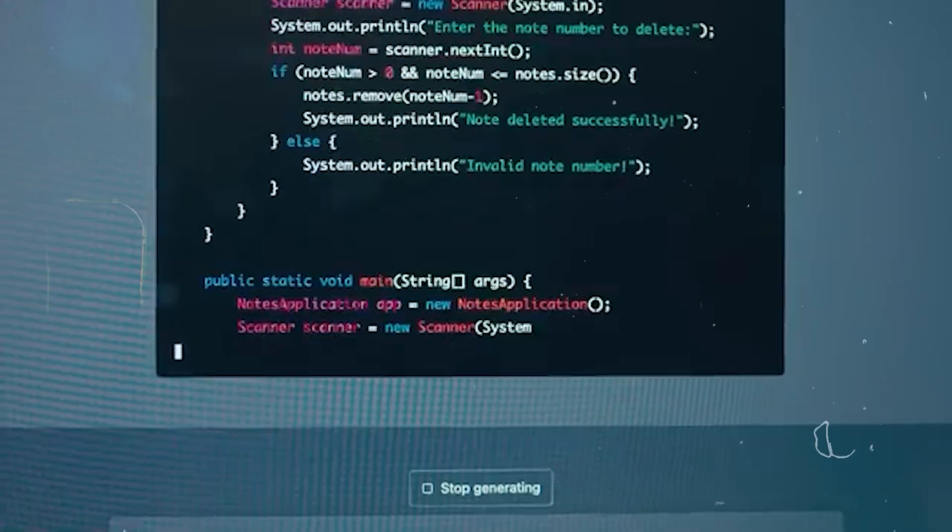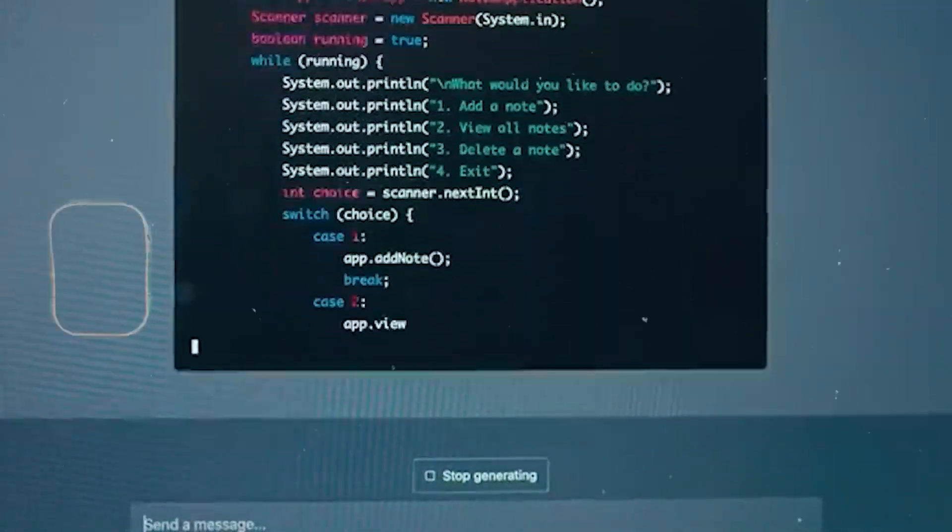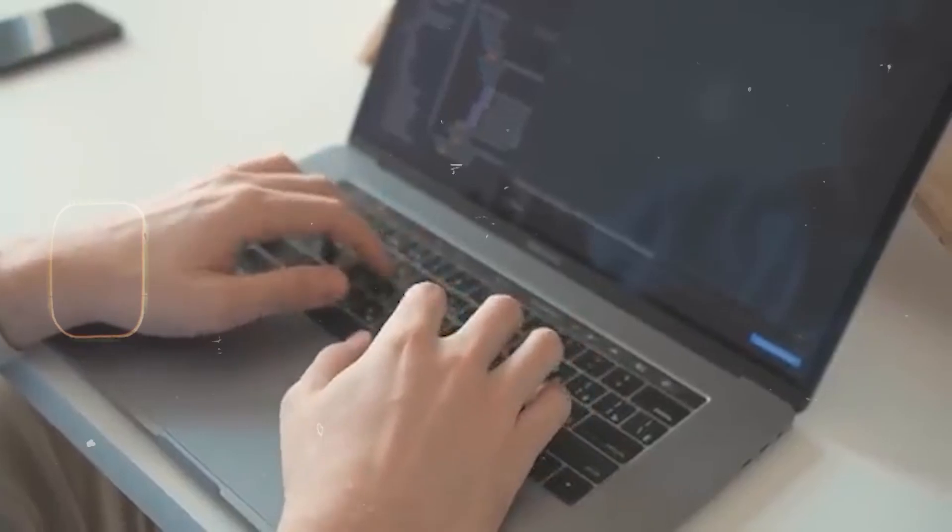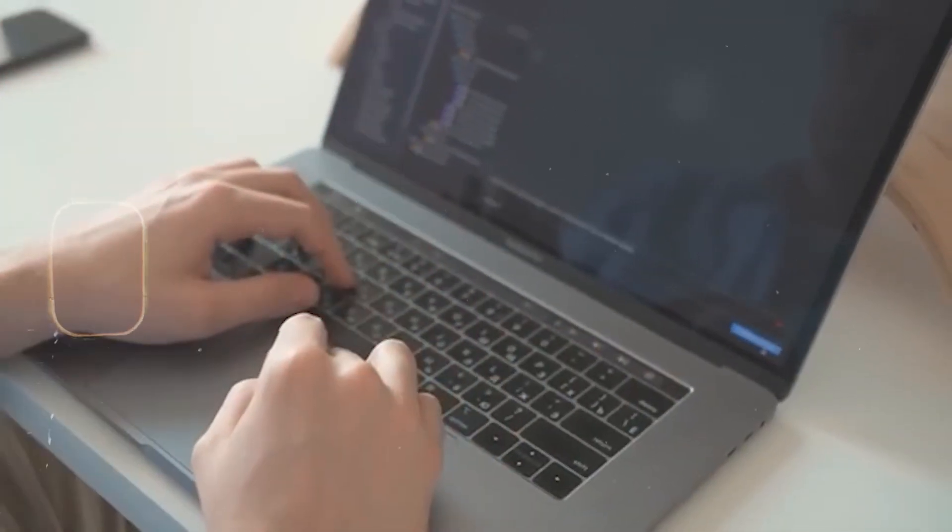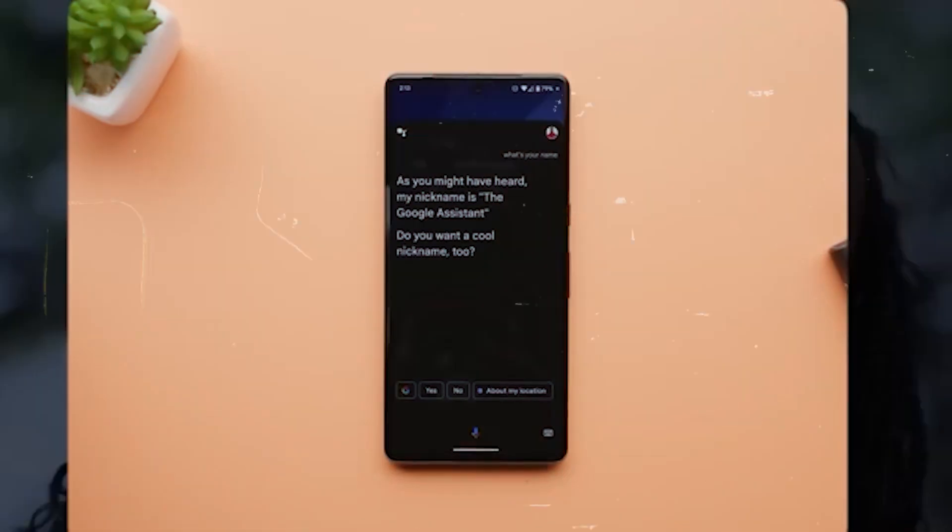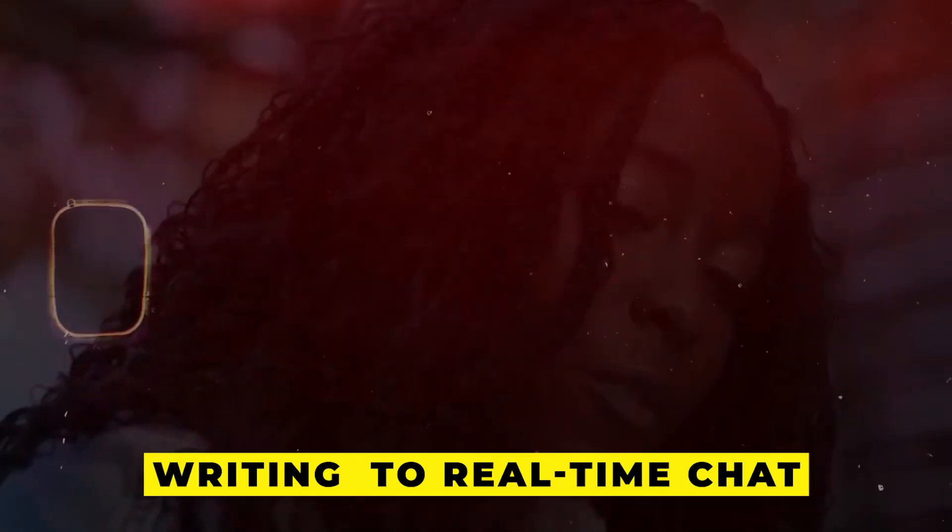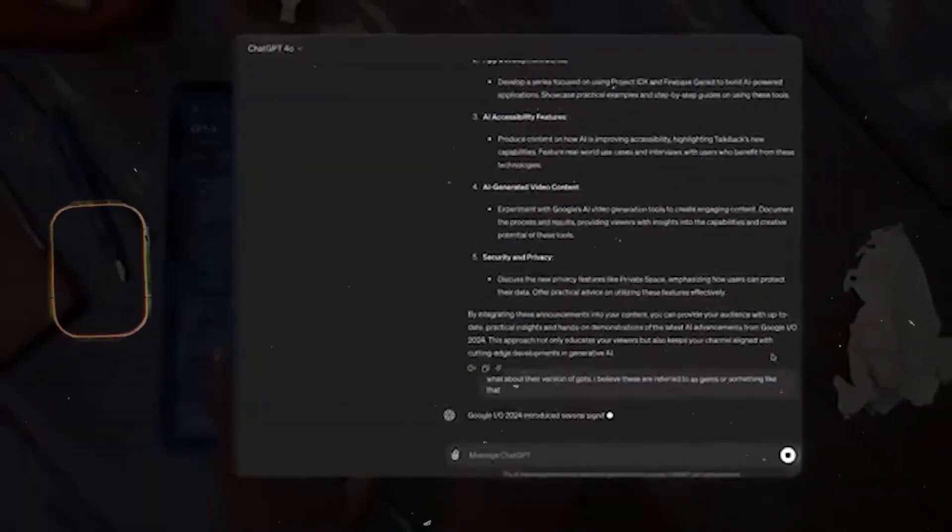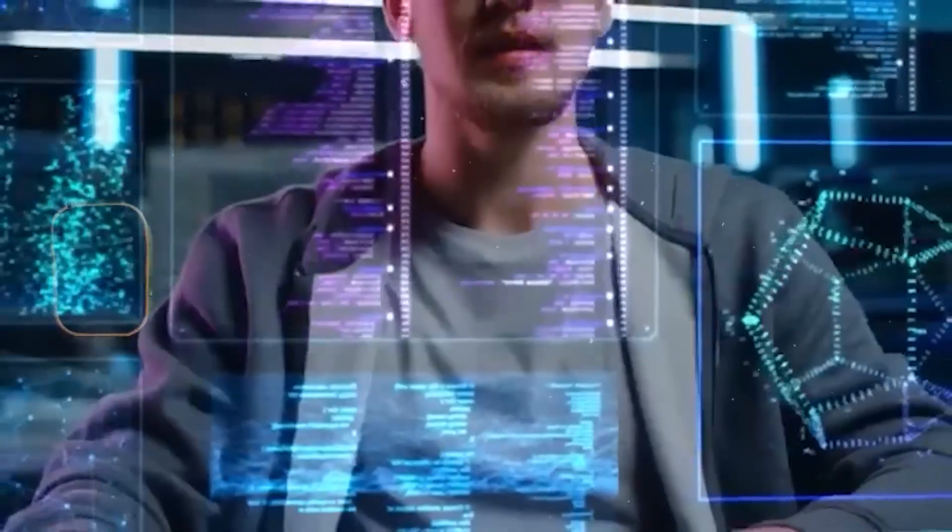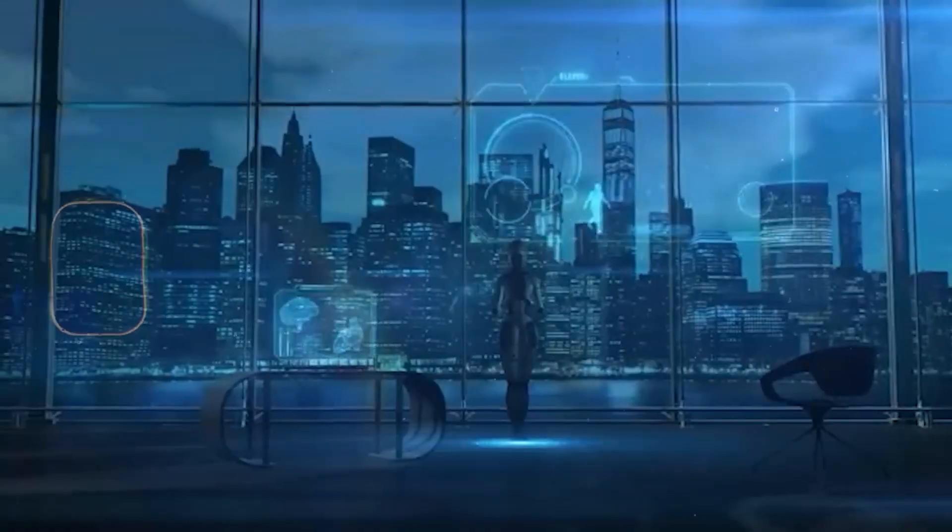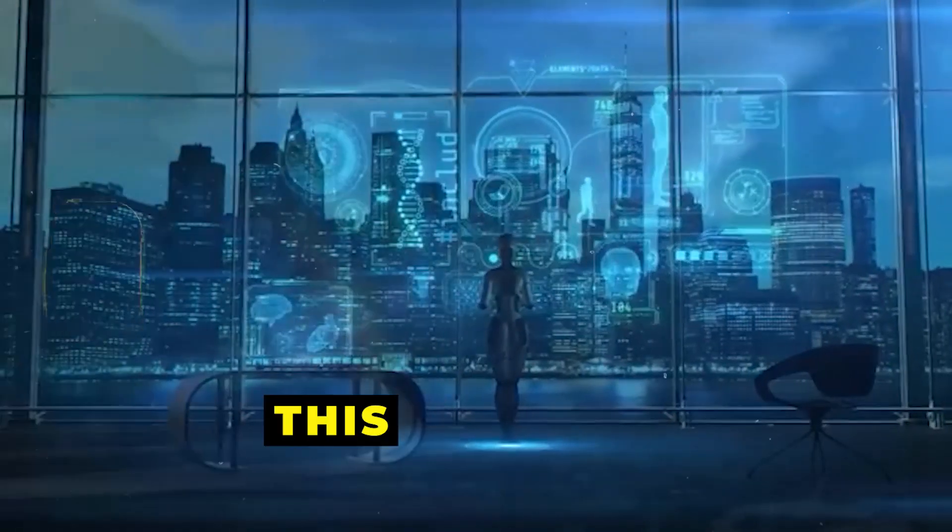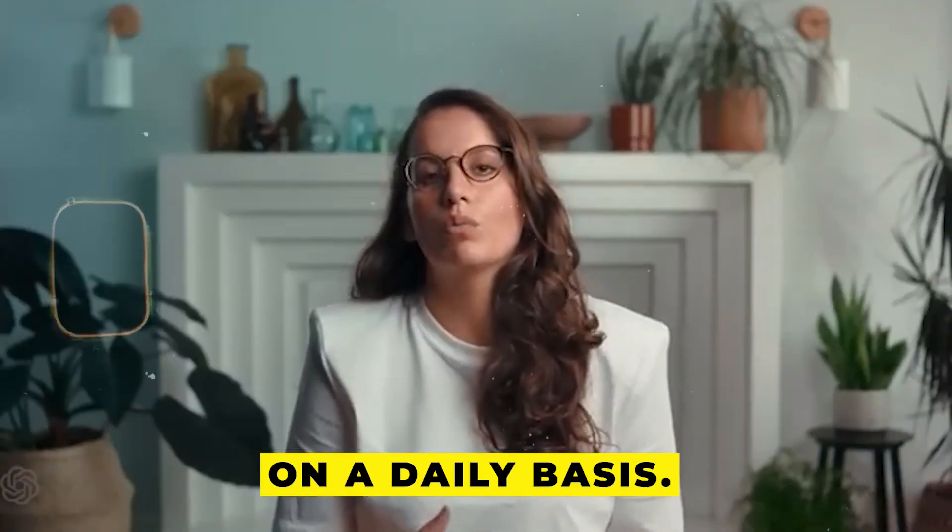Number three: Inference Speed. Just like how quicker response times facilitates better communication between people, a faster inference speed in GPT-5 results in faster responses from the AI. This is comparable to switching from letter writing to real-time chat. With immediate responses, communicating with the AI takes on the sensation of speaking with a real person in front of you.